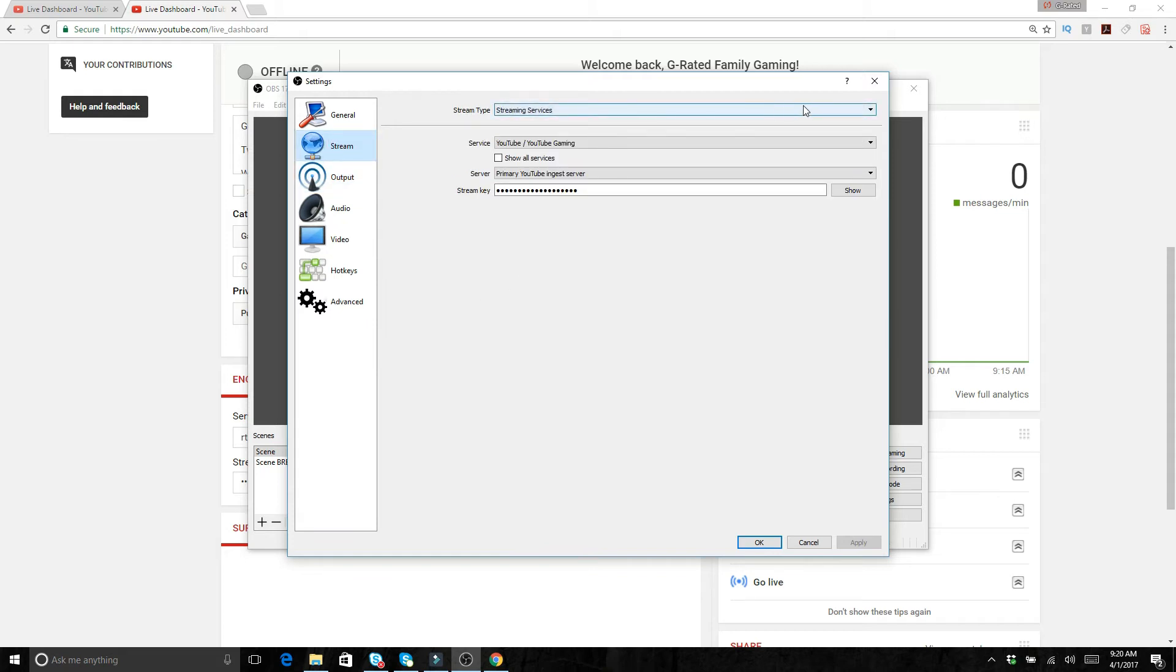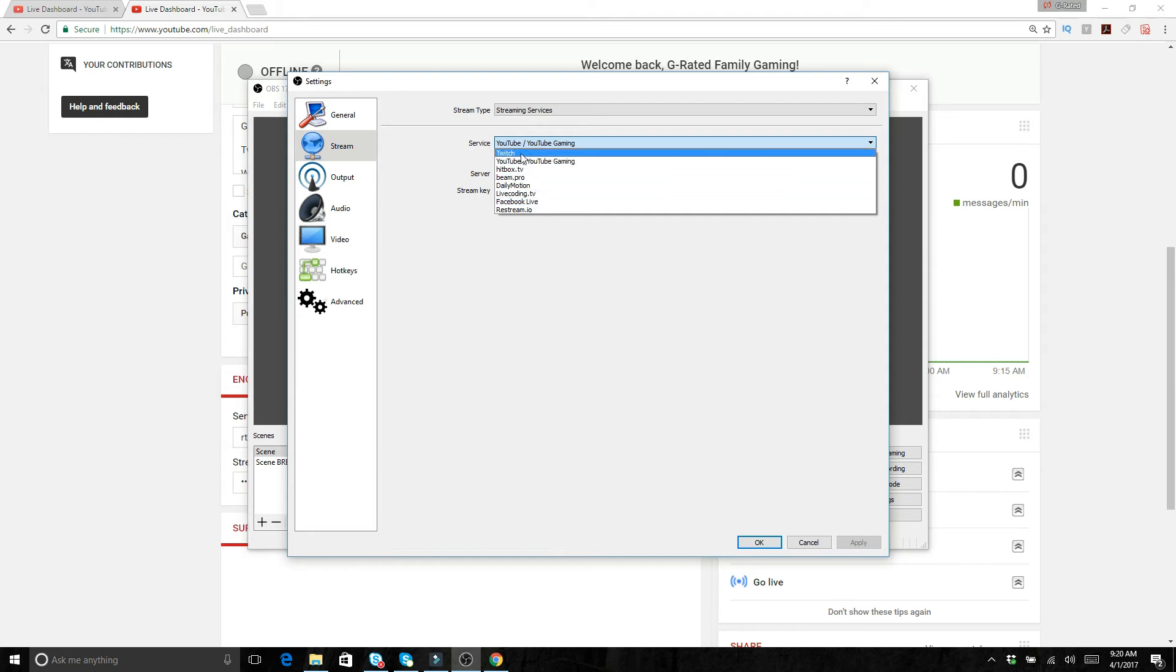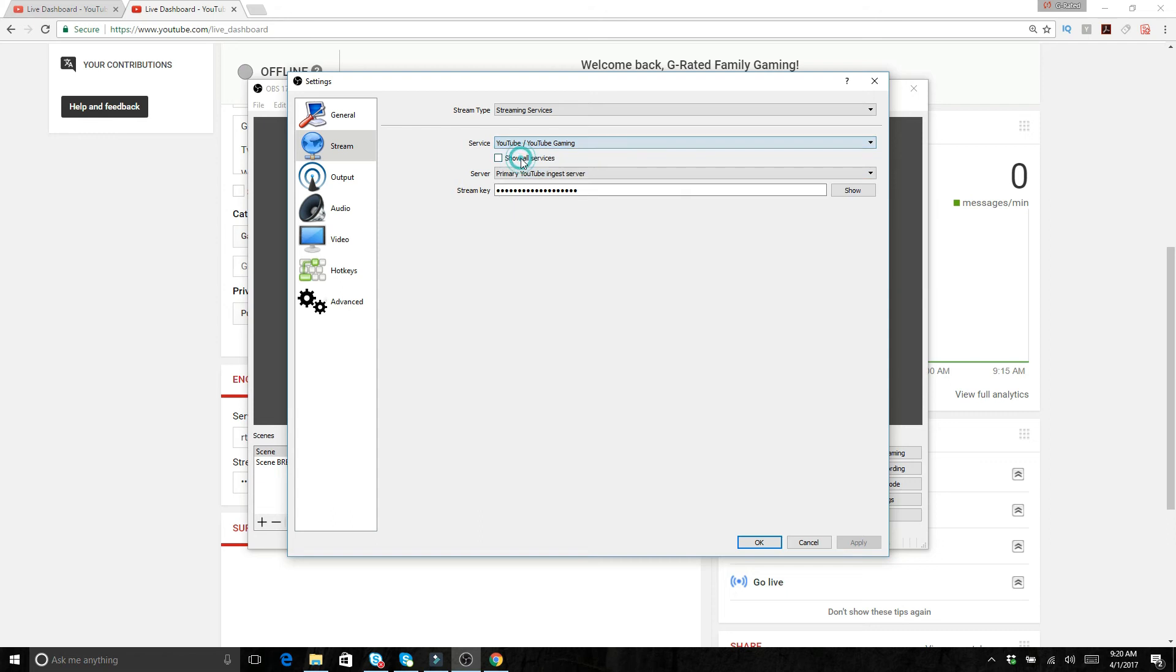But what you want to do here is in streaming services stream type, it's going to be streaming service, and then YouTube, you want to pick YouTube gaming if you're doing YouTube live streaming. Of course if you're doing something else like restream.io or Twitch, you're going to want to pick that one.